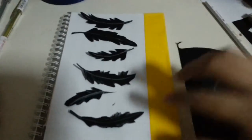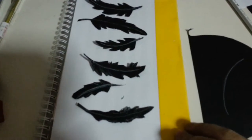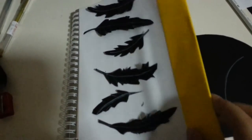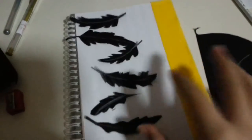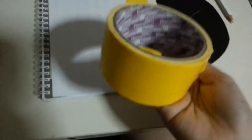So this is the front part of the notebook. I already covered it with white paper and used some yellow masking tape and just taped it around here.